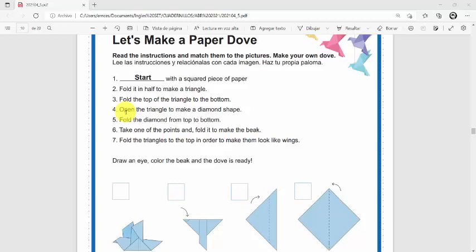¿Qué tal niños y niñas? Espero se encuentren bien. En este video vamos a aprender cómo hacer una paloma de papel. Esto será un proyecto que ustedes realizarán siguiendo instrucciones las cuales se encuentran aquí en la pantalla, en donde ustedes grabarán un vídeo donde se observará que ustedes están creando una paloma de papel al mismo tiempo que están pronunciando los enunciados que están aquí en la pantalla.